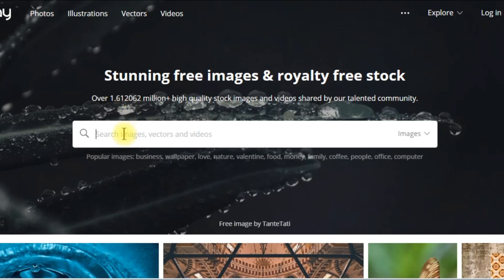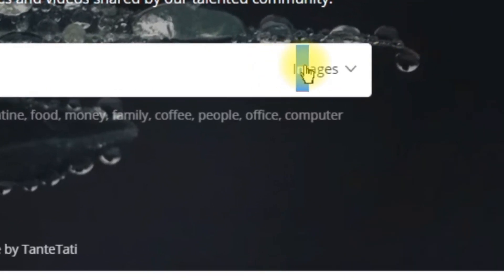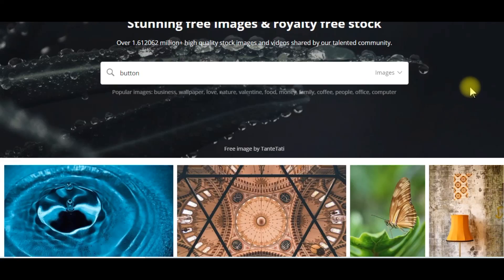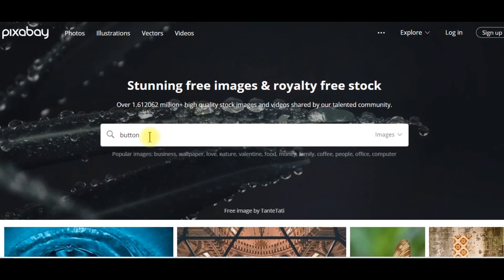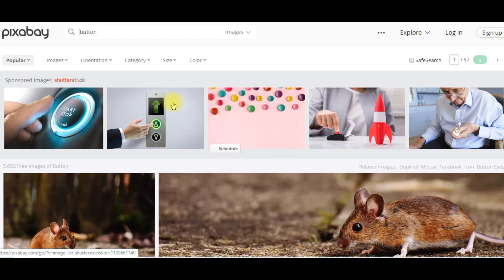This simply helps your websites load faster. We're at Pixabay — this is one of my favorite sites for getting free images. On Pixabay we can get images, photos, vector graphics, illustrations, and even videos, and these are all free to use with no attribution required. I'm typing in 'button' — let's see what we get.